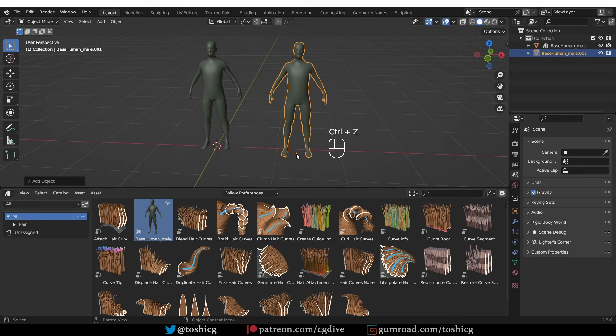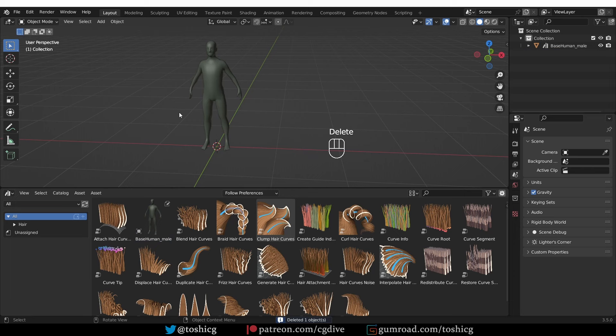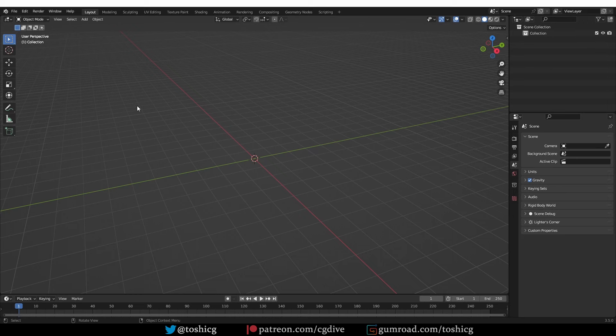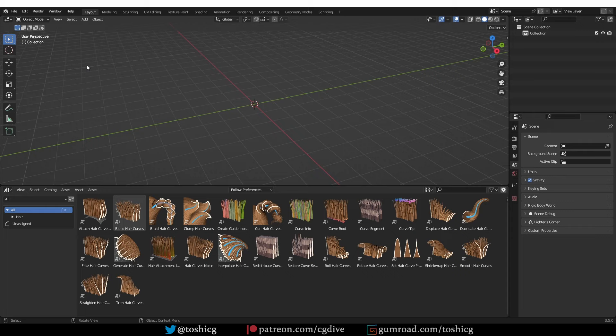So now if I save this file and start a new Blender scene, I will not find the base mesh in my assets. That is because we only created a local asset that is only available in that specific blend file. To make it into a global asset, we just have to save the file that contains the asset into our special assets folder.